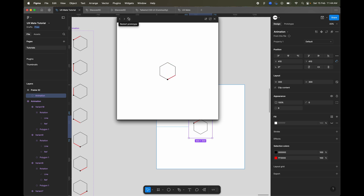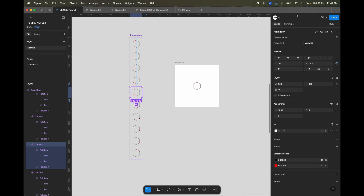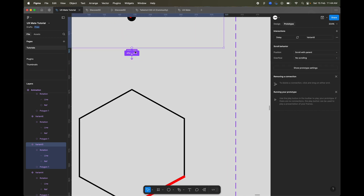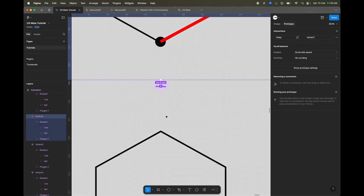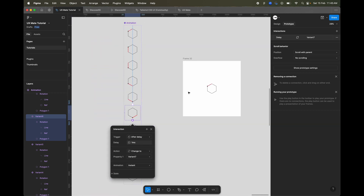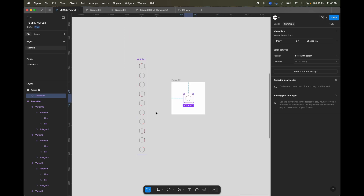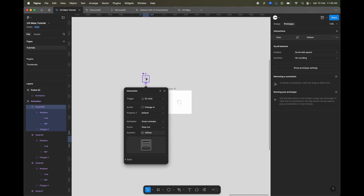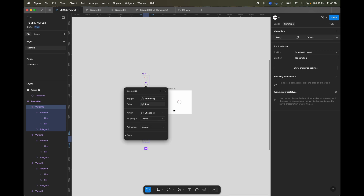The animation is looking nice, but I can see we missed one interaction — it was set to 800 milliseconds and it should have been one millisecond. No worries — let's fix that and play it back. Now let's complete the loop: connect the last variant back to the first with After Delay one millisecond and Instant.